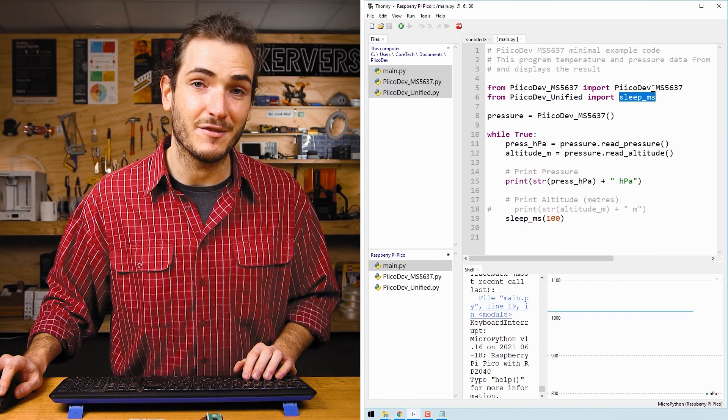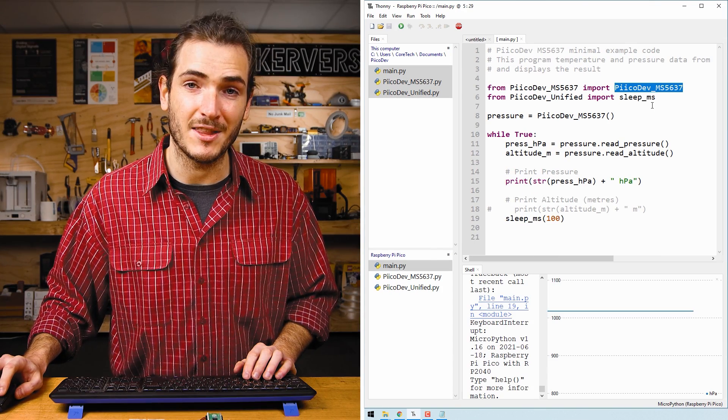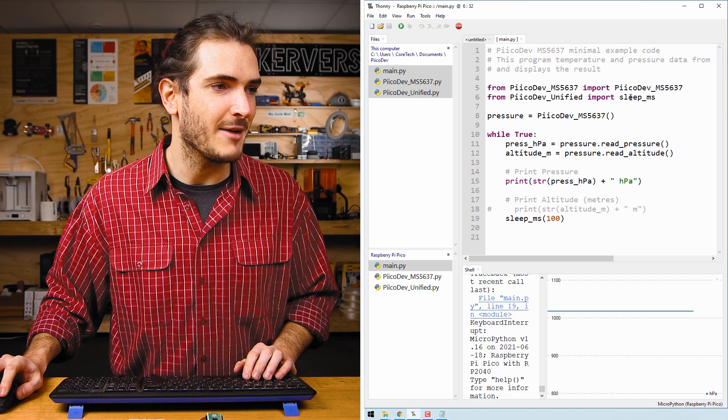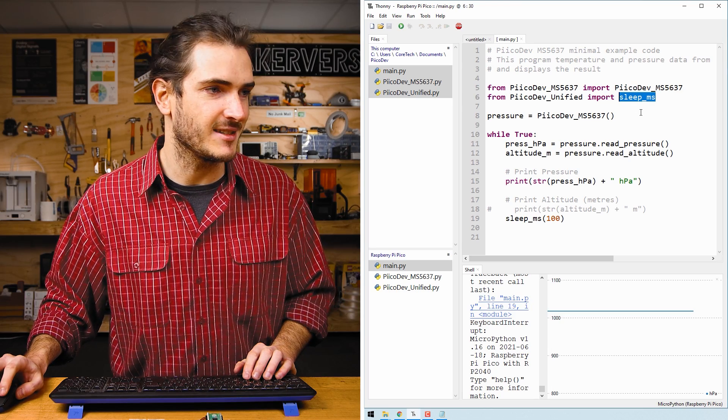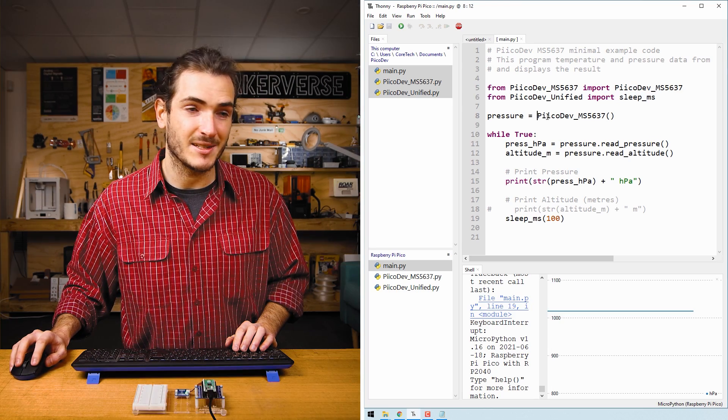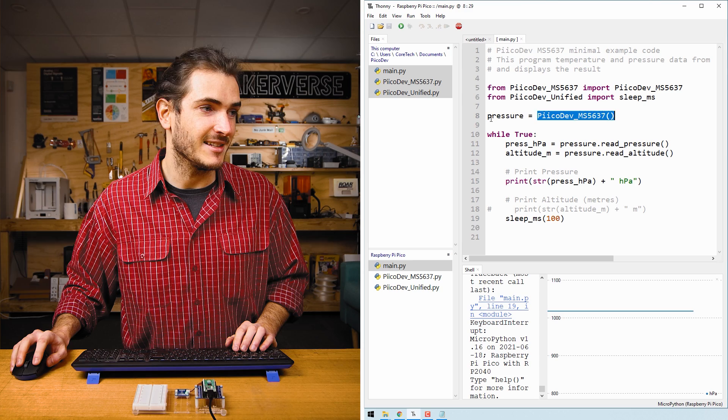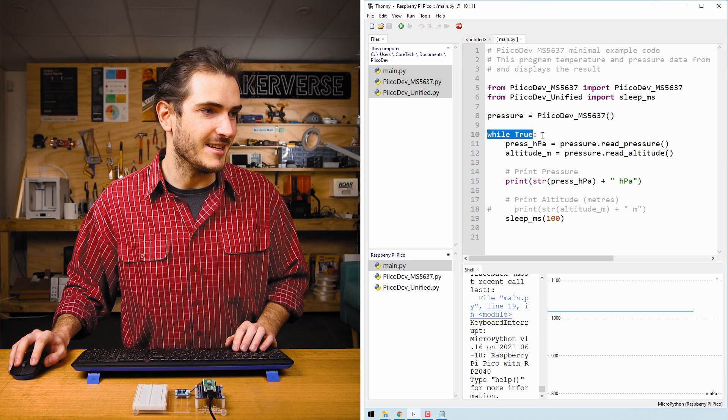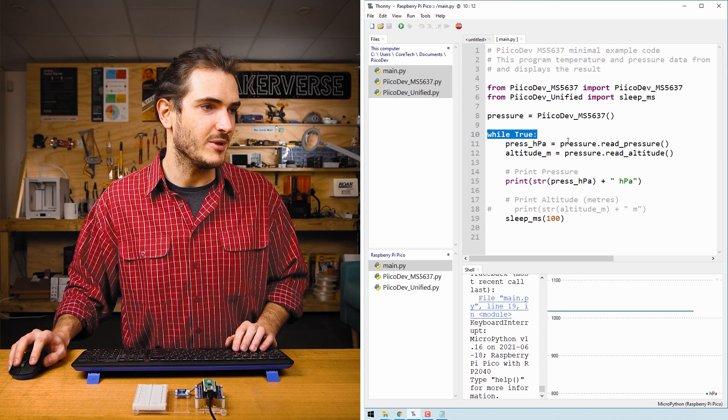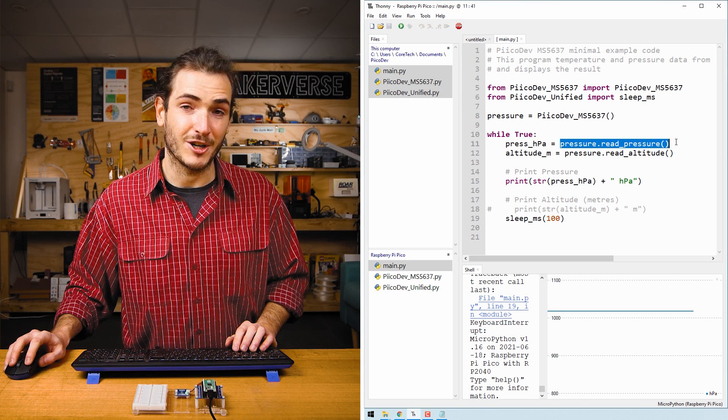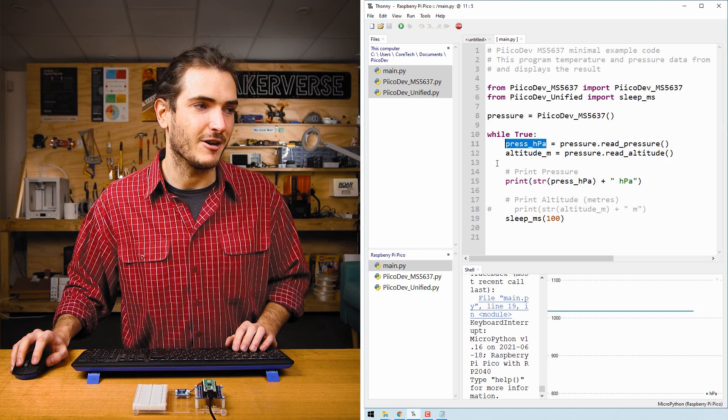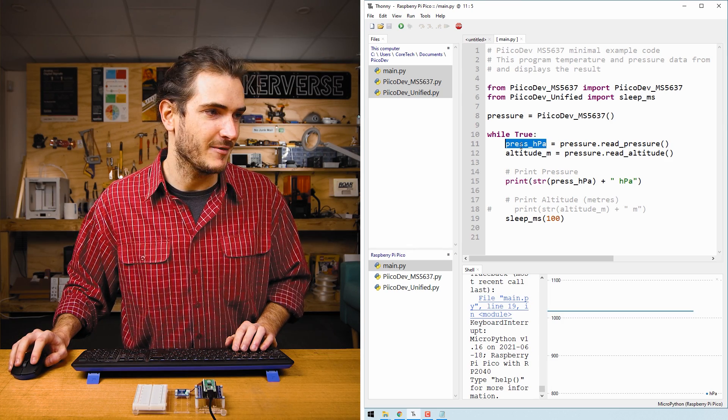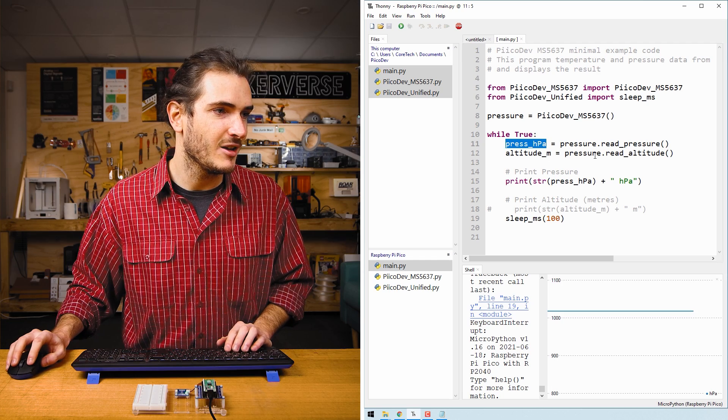You can see on the first line, we import the driver to run the pressure sensor and we also import a sleep function to sleep in milliseconds. We initialize the pressure sensor as pressure and then in the infinite loop, we call pressure.read_pressure and store that in a variable called press_HPA for pressure in hectopascals.